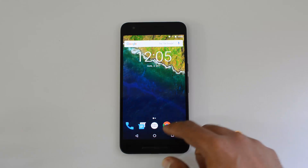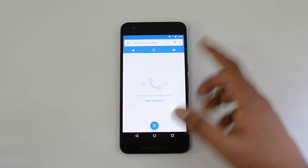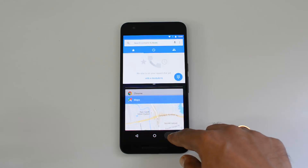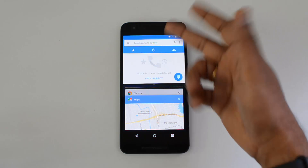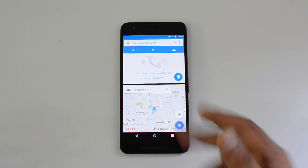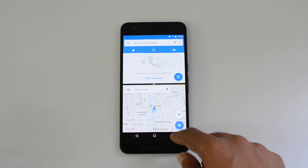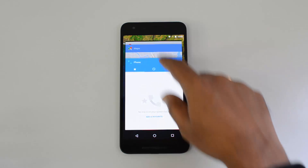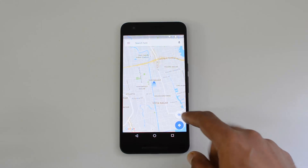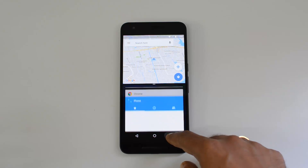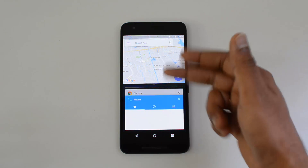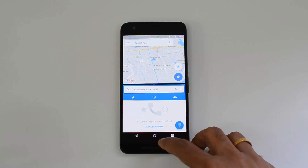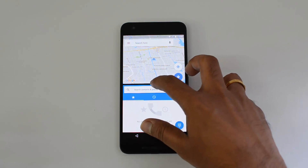The second way to access split screen is from within an app. For example, I open the dialer app, then press and hold the multitasking button — now the dialer is in the first screen and you can select another app for the second screen. Similarly, if I open Maps and press and hold, Maps goes to the top screen as multi-window and you can select the second window.